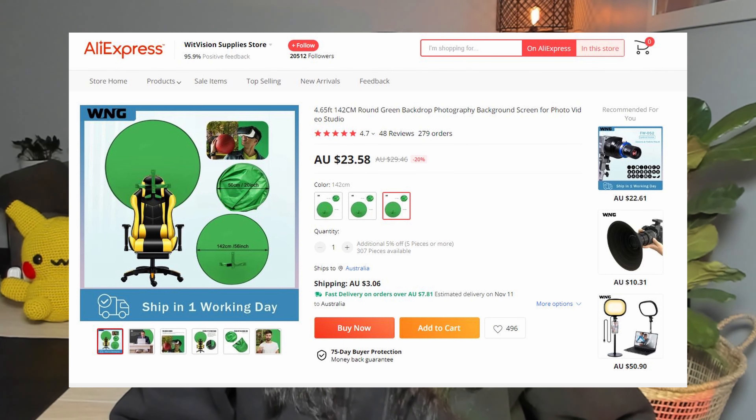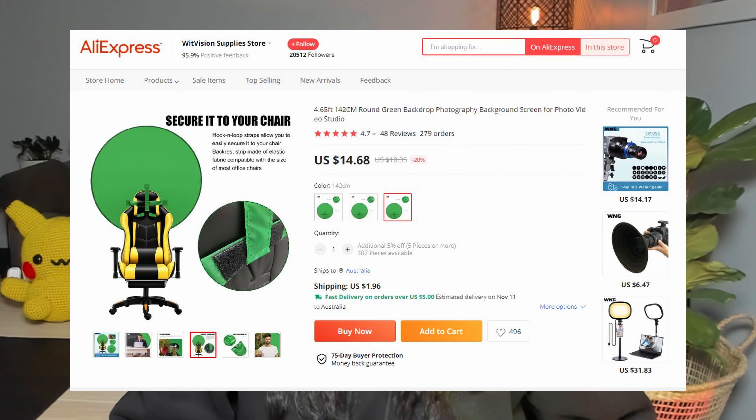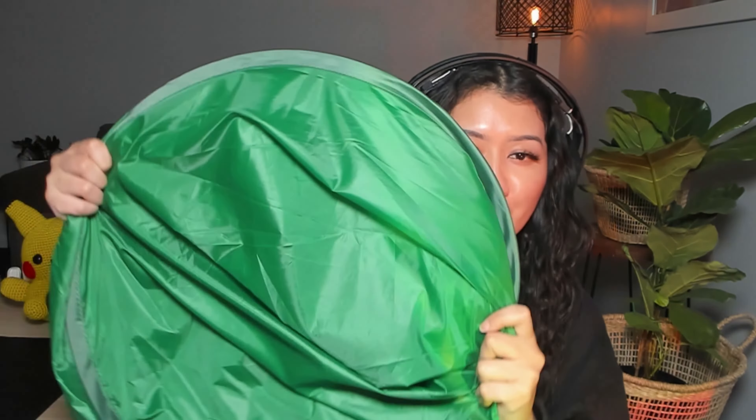If you don't have a green screen, I bought mine off AliExpress for about 25 Australian dollars or 14-15 USD. The size is 142 centimeters (56 inches), which covers the background nicely. It folds into a compact circle, velcros onto the back of a chair so you don't need a stand, and comes with a little bag.